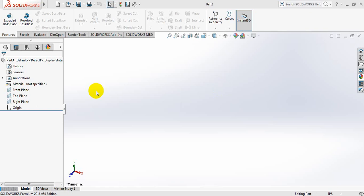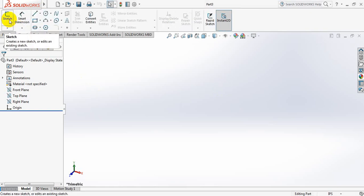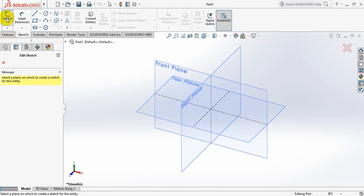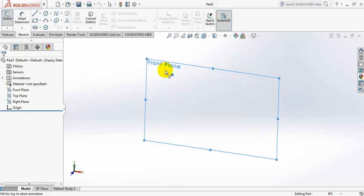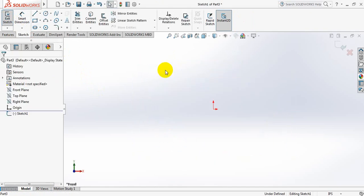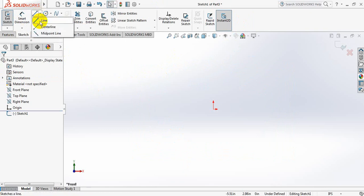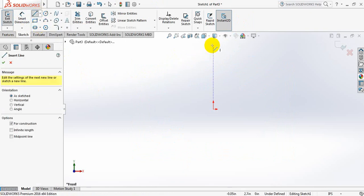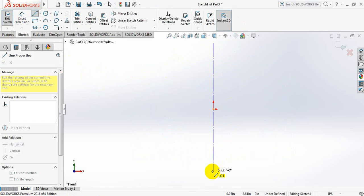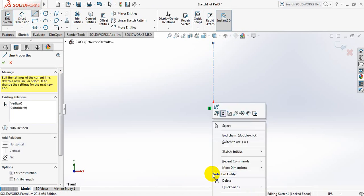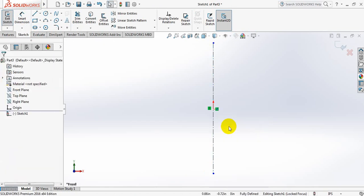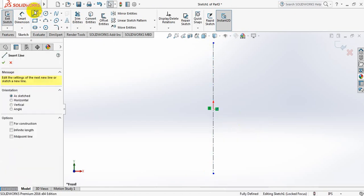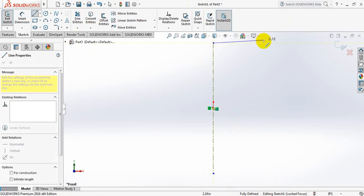Let's draw a piston head. Go to sketch, click on sketch again. From these three planes, take front plane. Now take center line. Okay, now take line, draw a line.